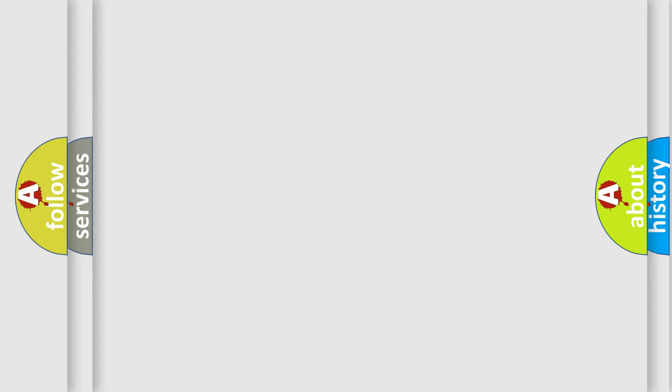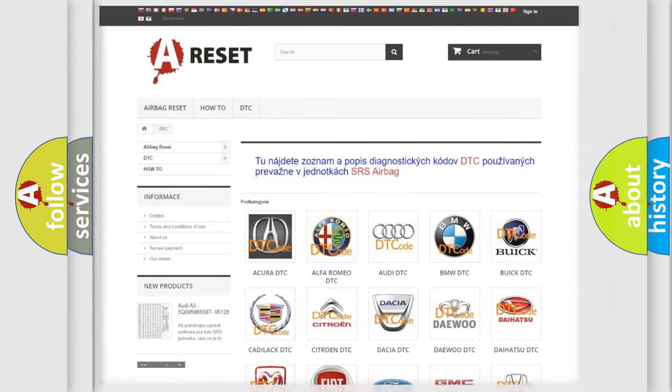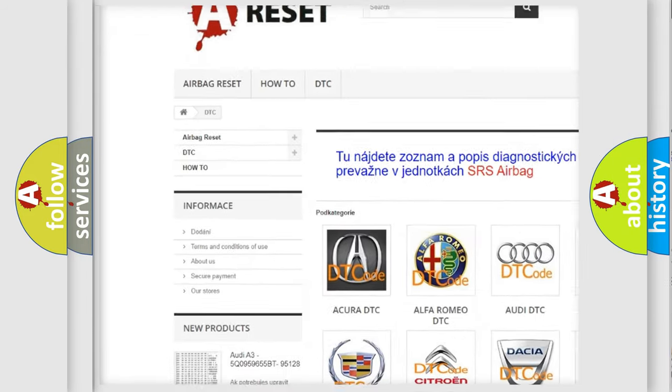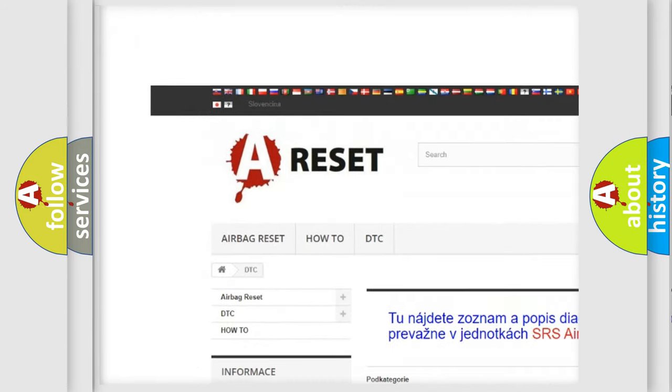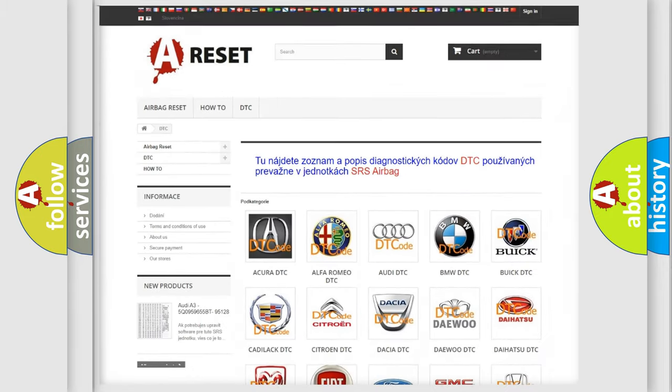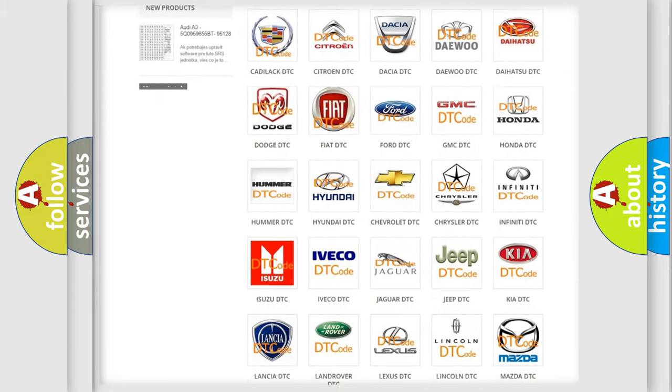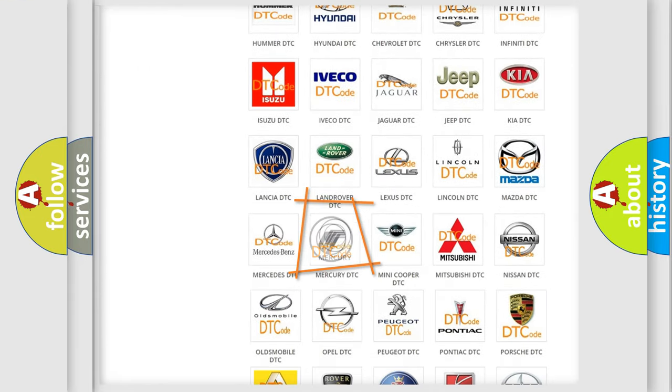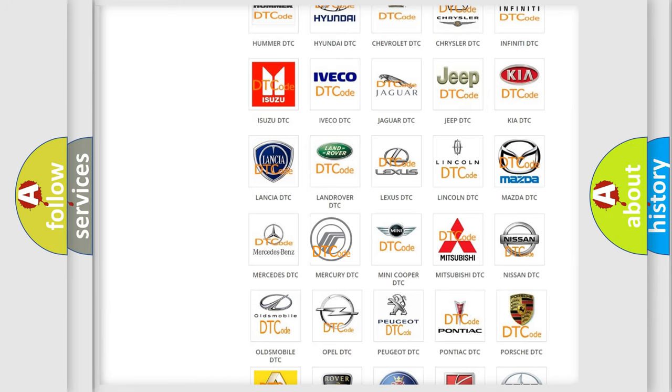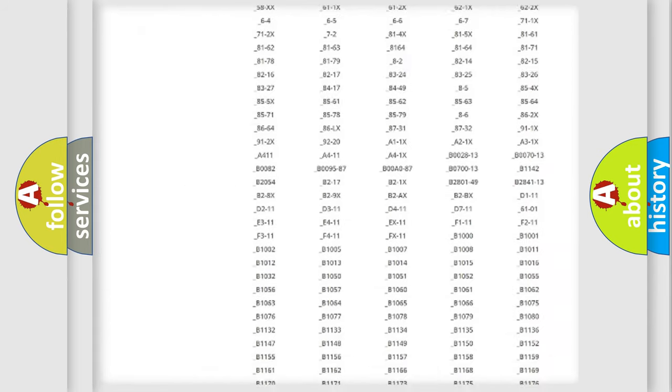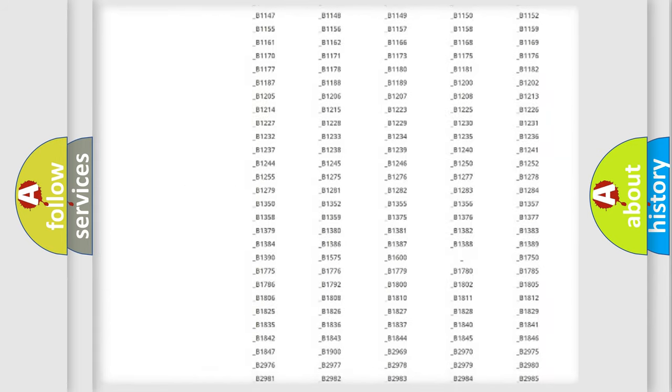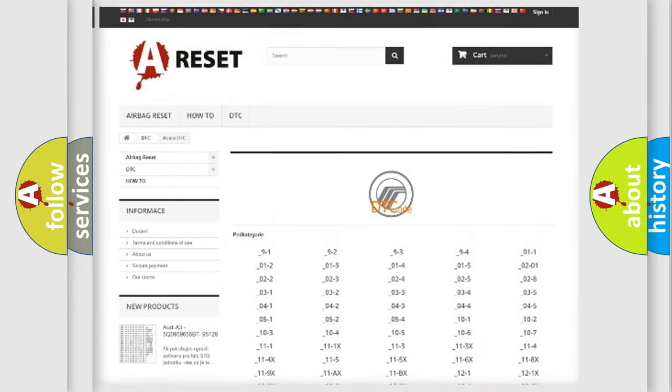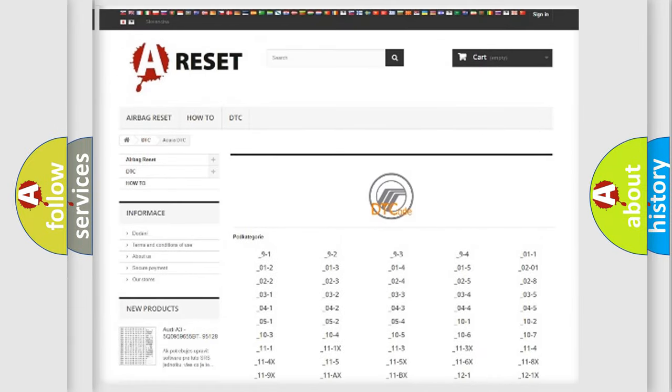Our website airbagreset.sk produces useful videos for you. You do not have to go through the OBD2 protocol anymore to know how to troubleshoot any car breakdown. You will find all the diagnostic codes that can be diagnosed in Mercury vehicles.